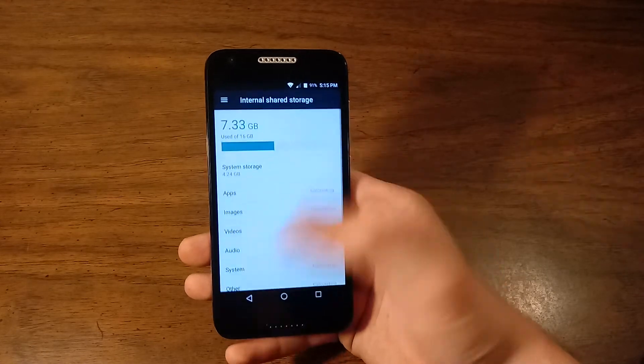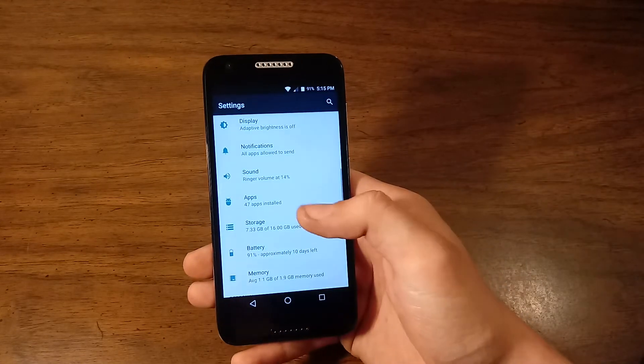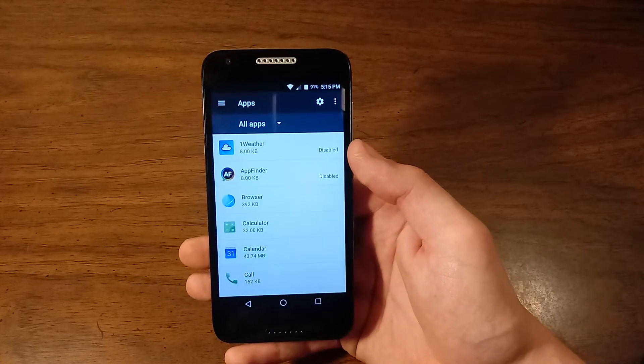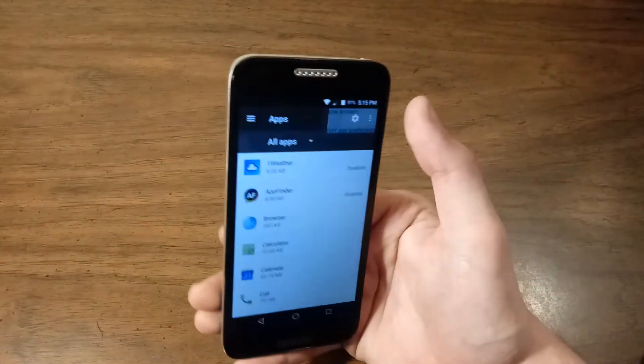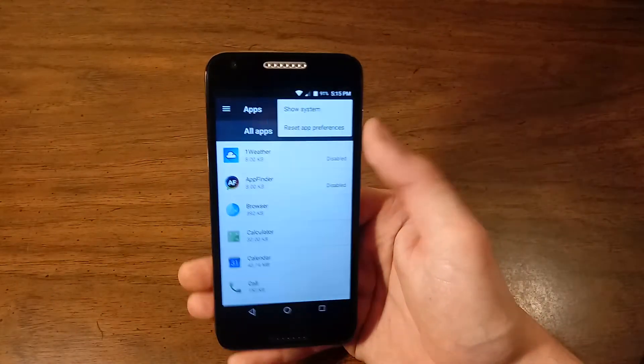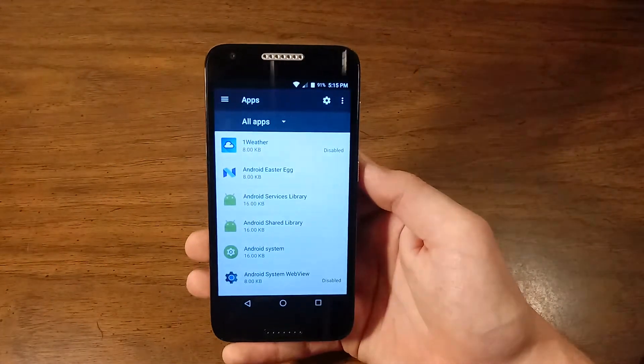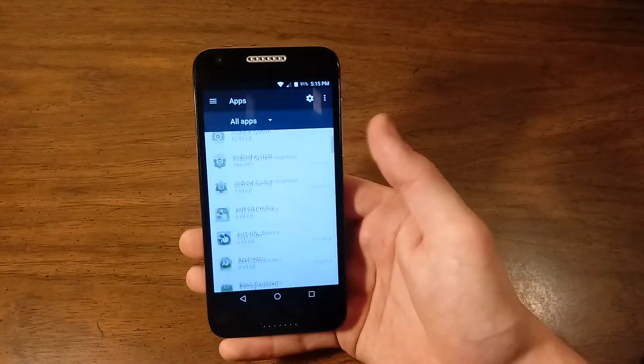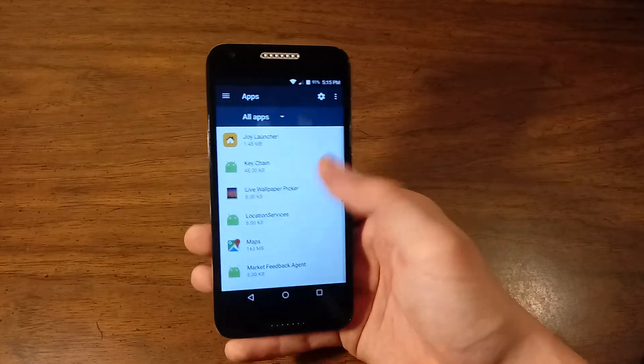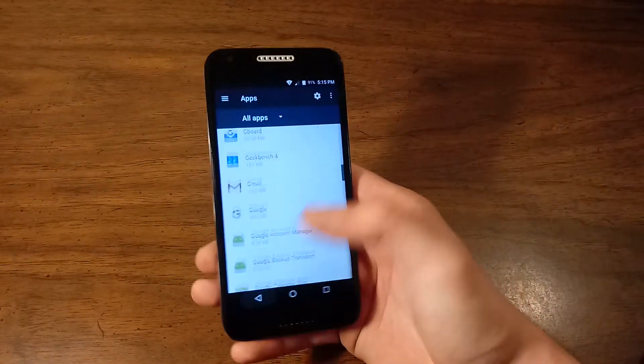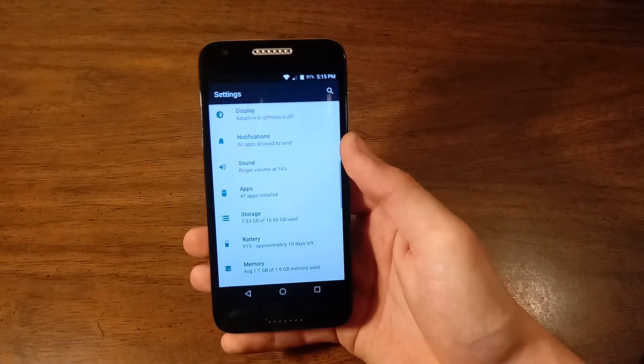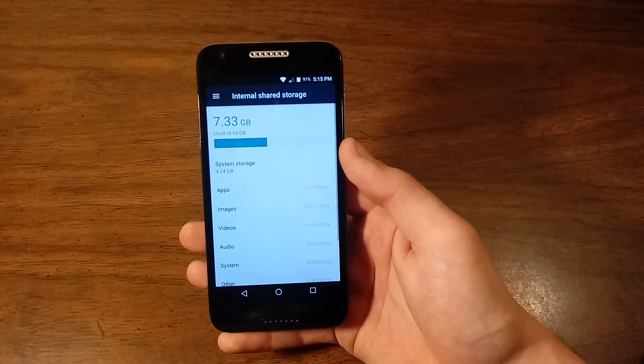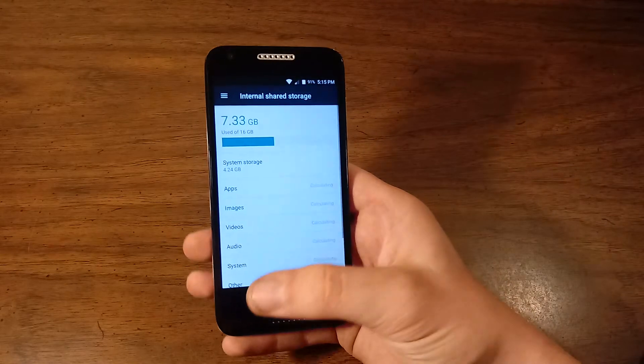Apps. We get basically all your apps. And touching these three dots, we can show the system apps. This is pretty self-explanatory. Storage, I just covered this.